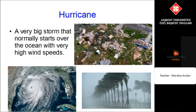A hurricane is a very big storm that normally starts over the ocean with very high wind speeds. Look at these pictures of the damage and devastation a hurricane can cause.